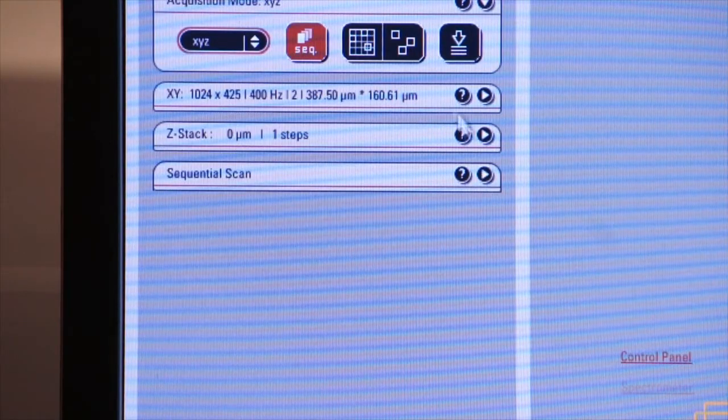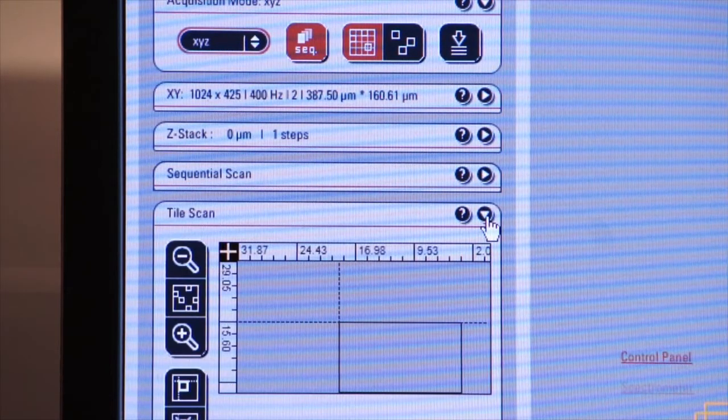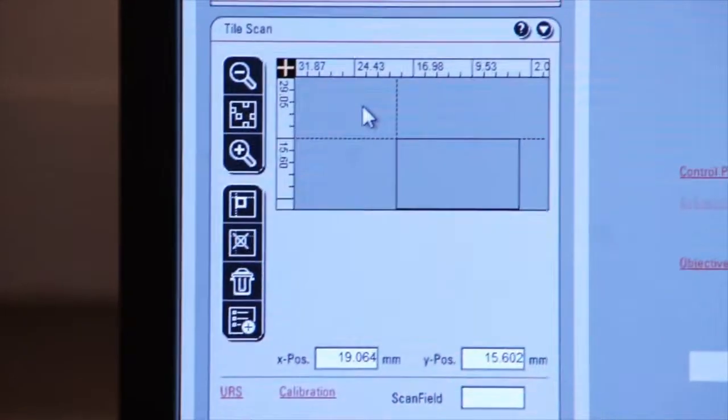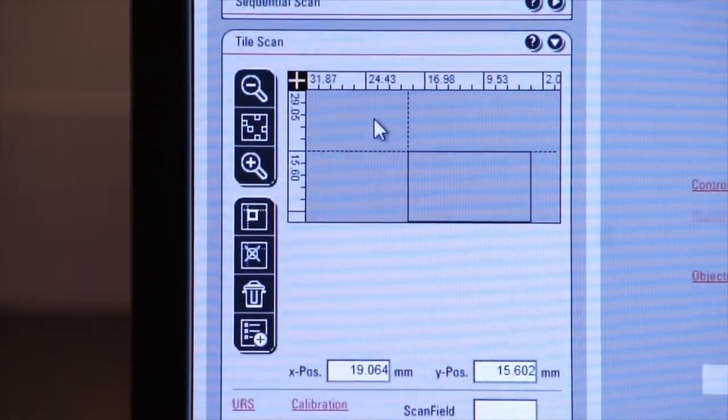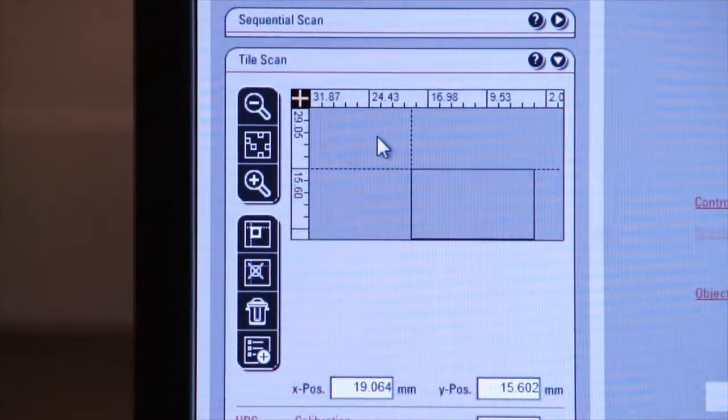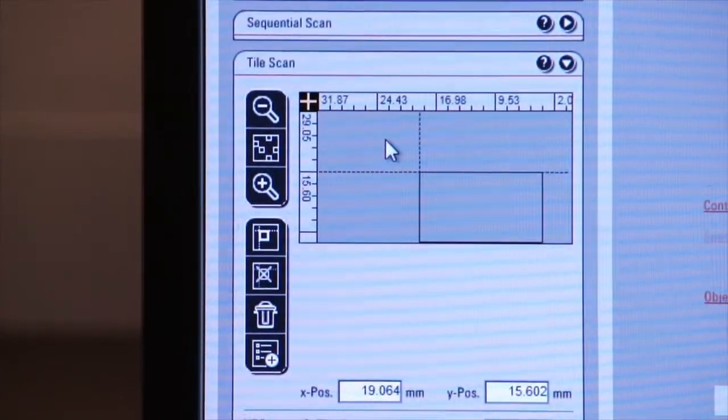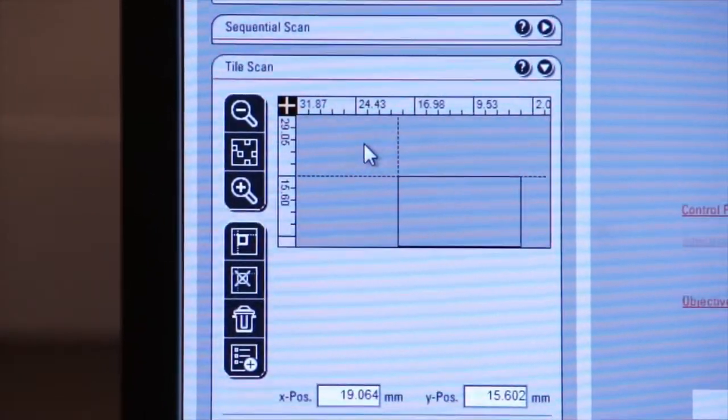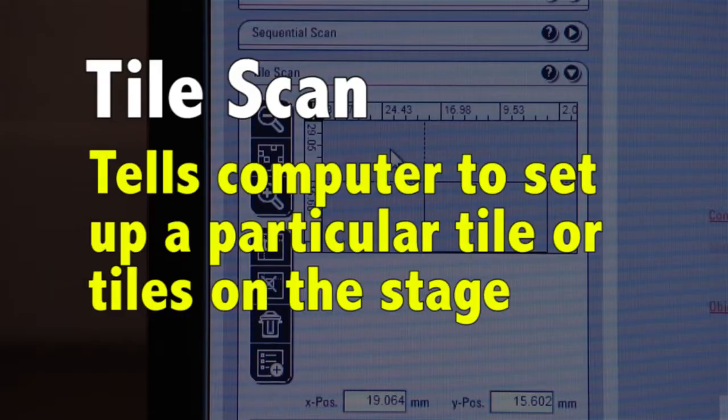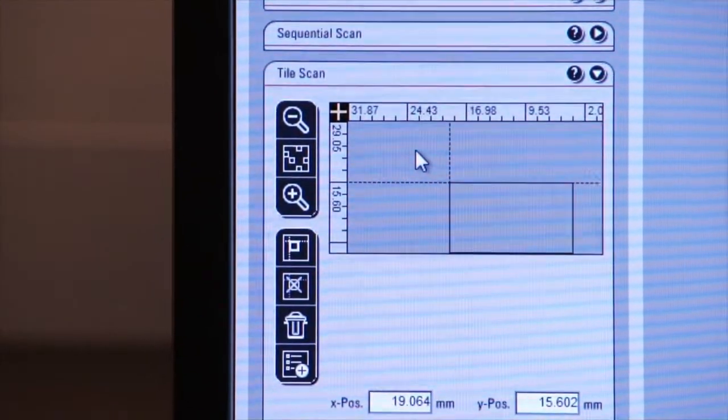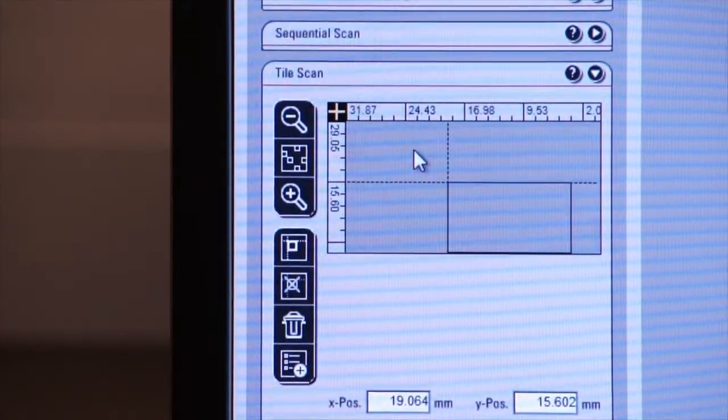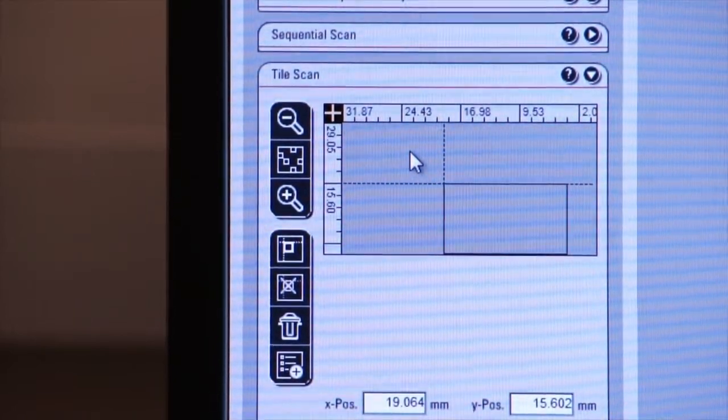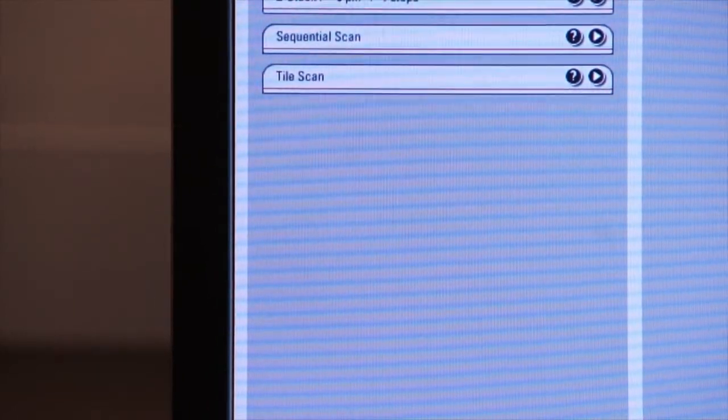Also we have what's called tile scan. What is tile scan? You can tell the computer to go to a particular tile on the position of the stage. So let's say in your specimen, you want to set up three or four different tiles. You can tell the system, in this tile, I want to scan XYZ. In this tile, I want to scan XYT. In this tile, I want to scan XY Lambda. So again, it gives you the power of the motorized stage and the motorized focus to get as much information as possible from each tile across your specimen.